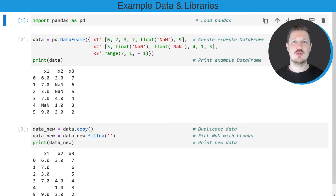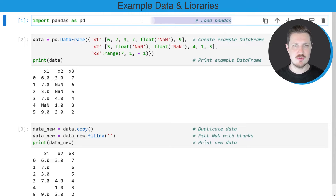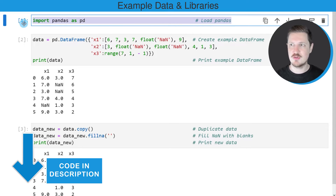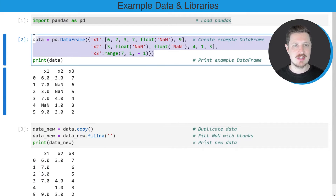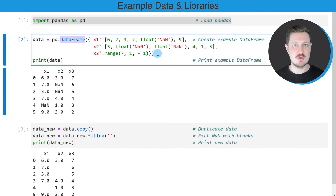In this video I will show you an example. For this example we first need to import the pandas library, as you can see in the first line of code, and then we also need to create an example DataFrame using the DataFrame constructor.